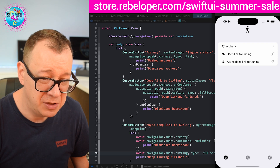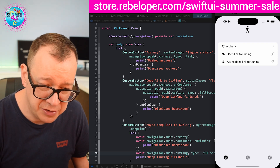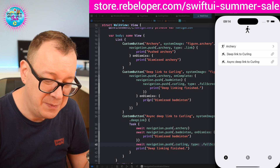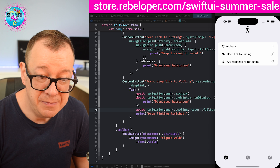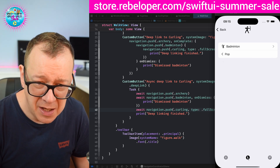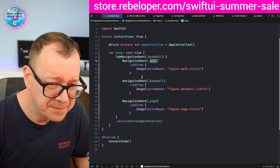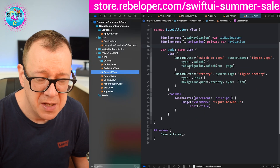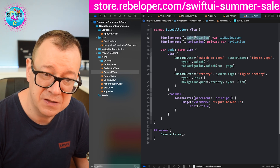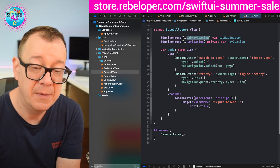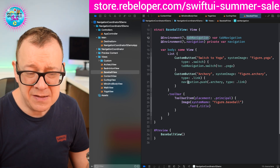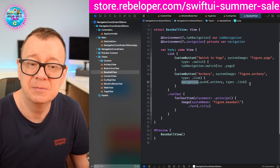For deep links, you may have completions — push archery, push badminton, push curling — and then deep linking finished. Whenever we dismiss the badminton view, badminton will be printed out. If you wish, you may use async/await: await navigation.pushArchery and all of that. Let's look at the baseball one — that is how we switch tabs. We have tab navigation as an environment and then just call switch to yoga. Make sure it's an actual tab view route. Navigation push archery of type link — simple as it gets.